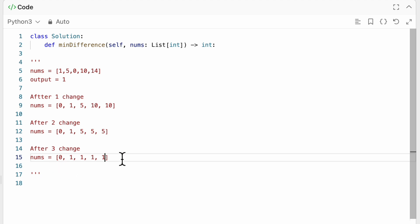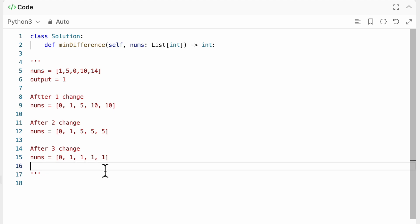And now we would get the difference between those two. And I believe that would successfully return the minimum difference between the largest and smallest value, right?